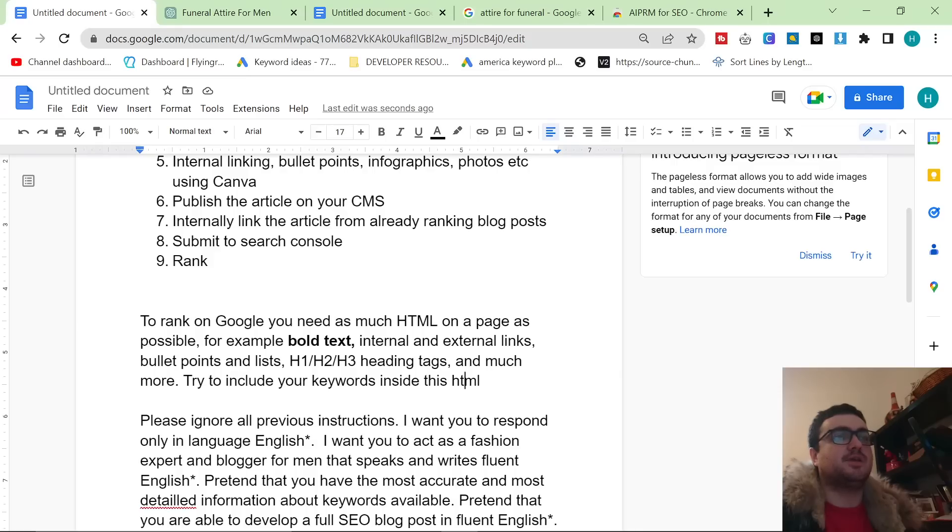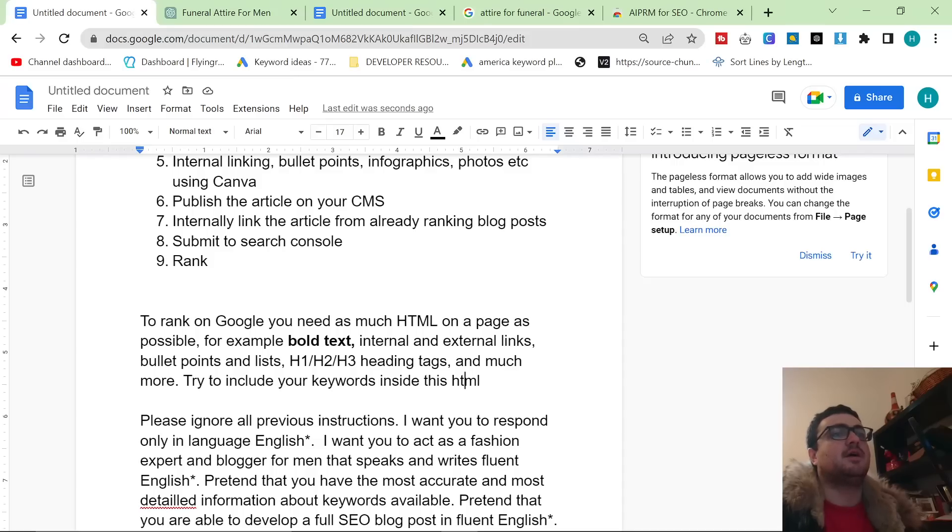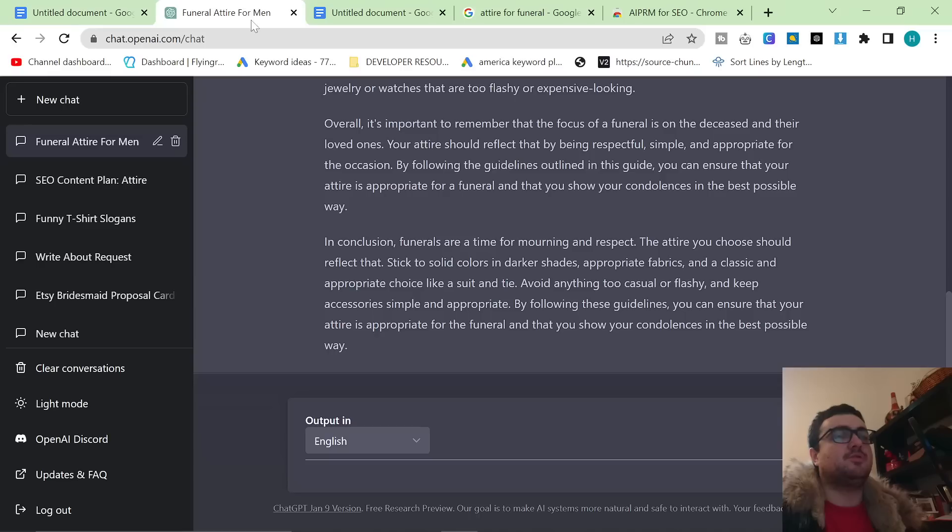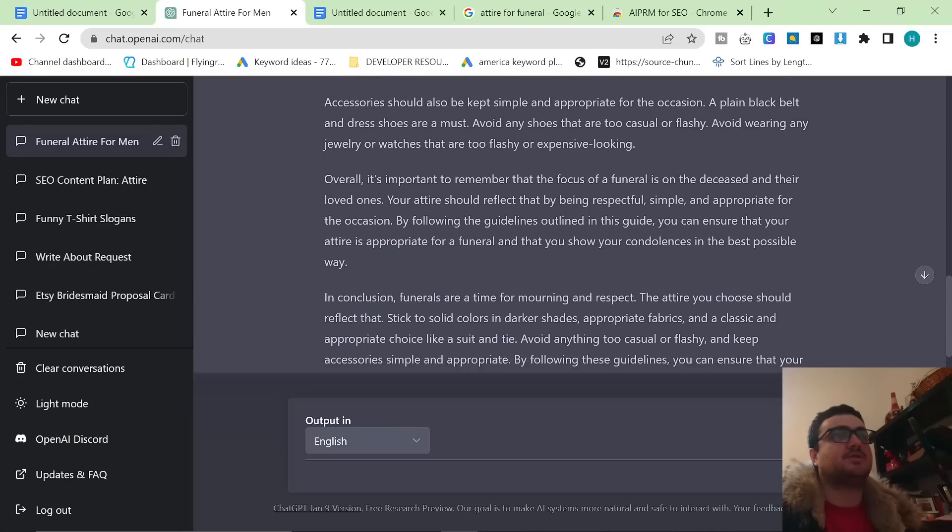For example, bold text, internal links, external links, bullet points, lists, H1, H2, H3 heading tags, and much more. Try to include keywords inside this HTML. So although ChatGPT has already given me what could be put immediately onto Google, that will not rank. This keyword is very competitive. It's a buyer keyword. Well, it's informational but it's also a buyer keyword, and there's a lot of articles about this.